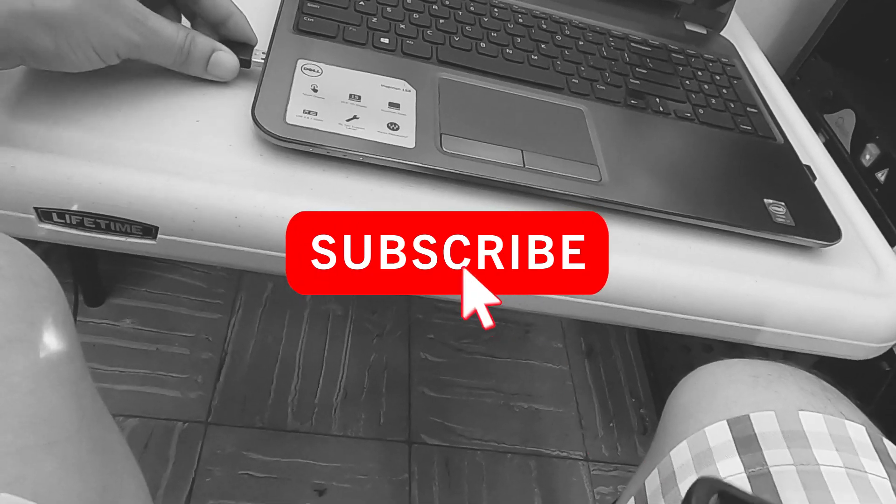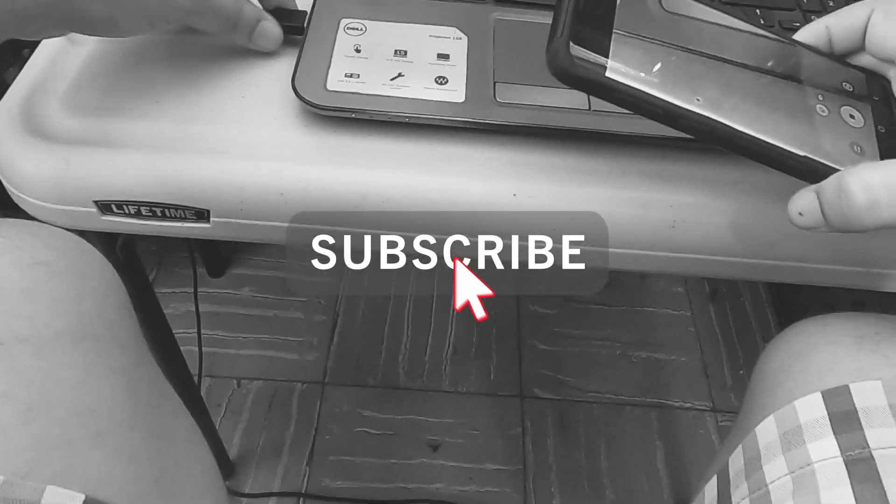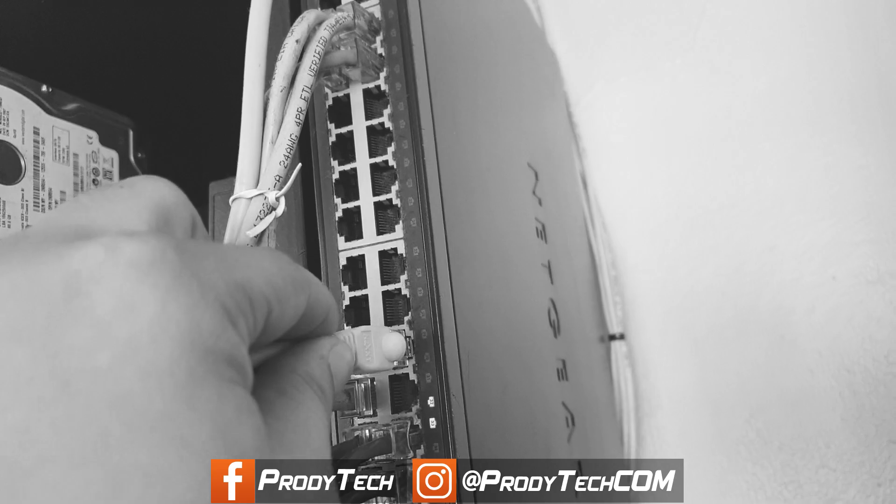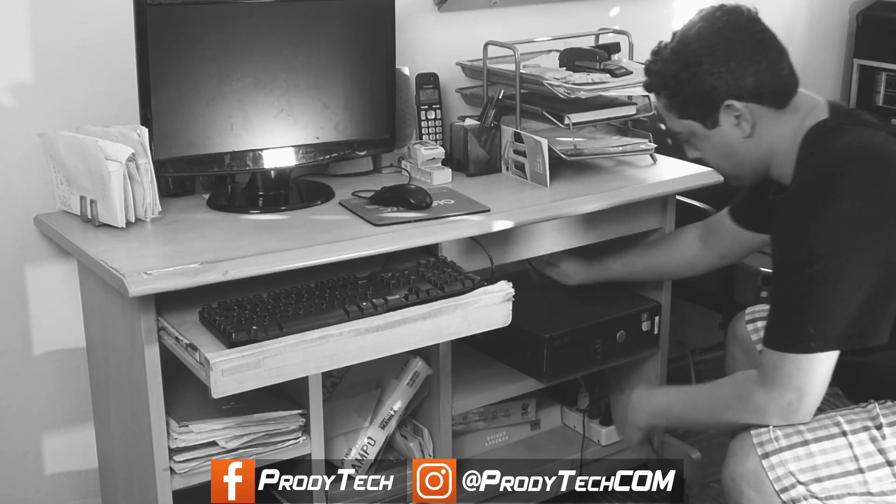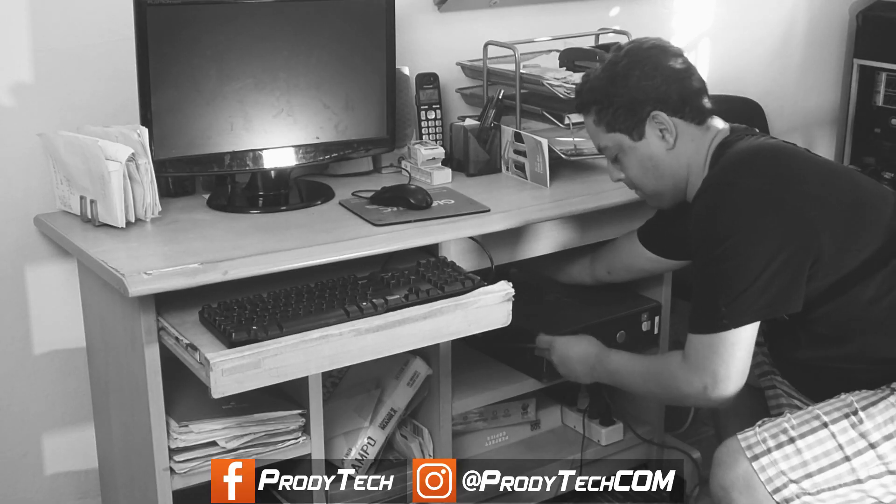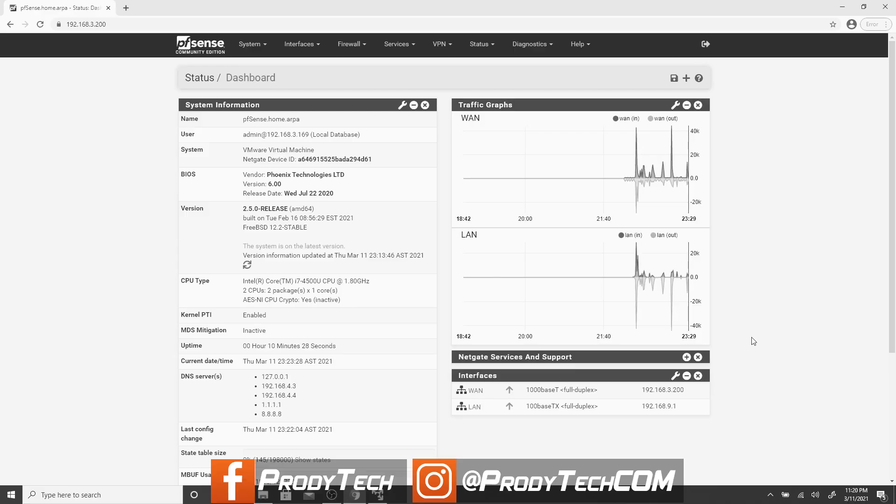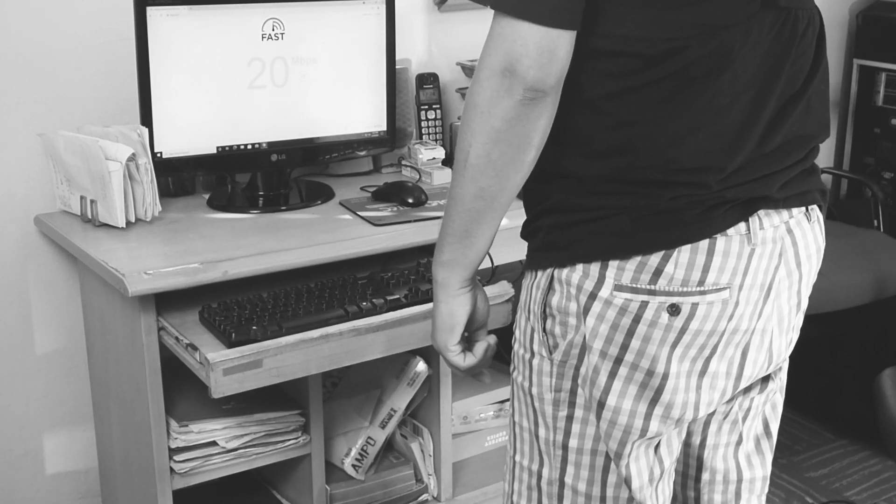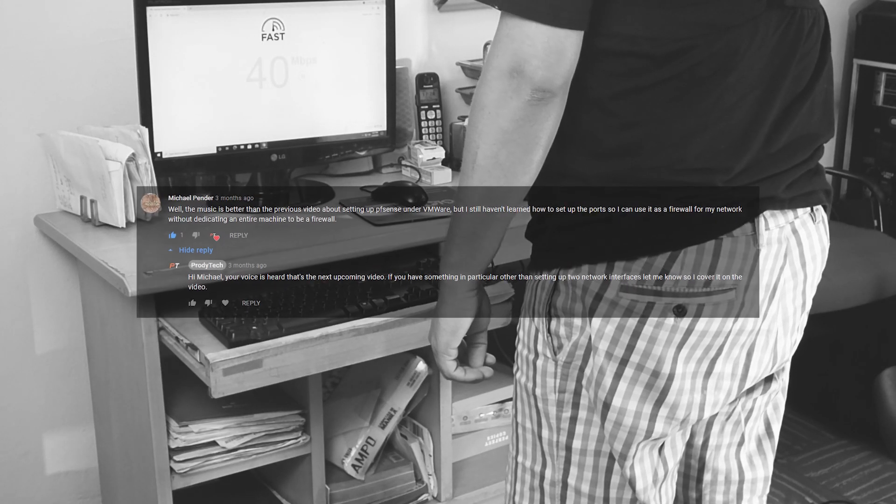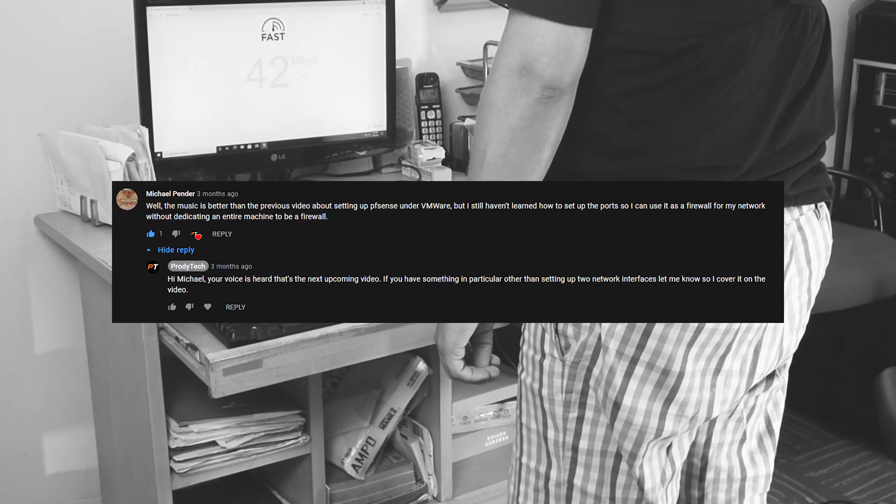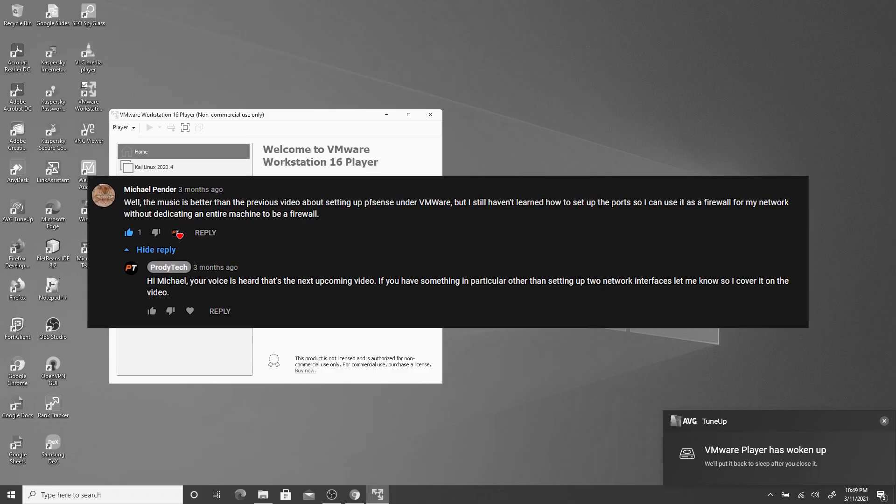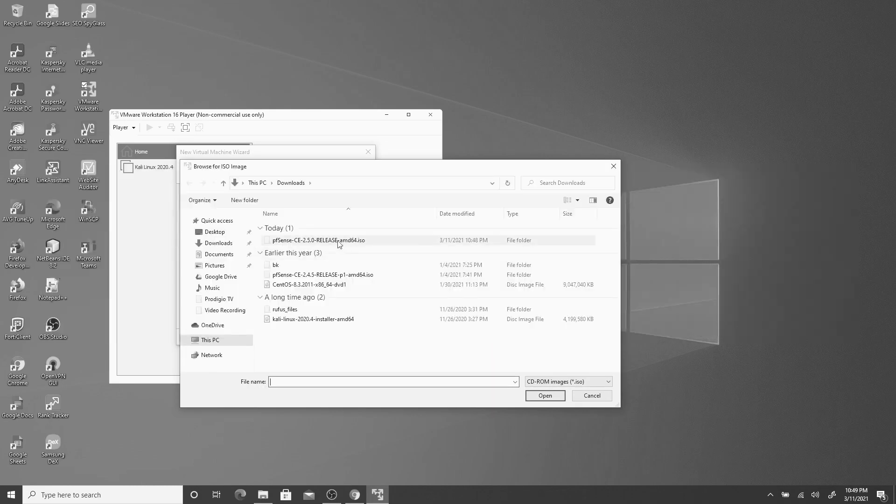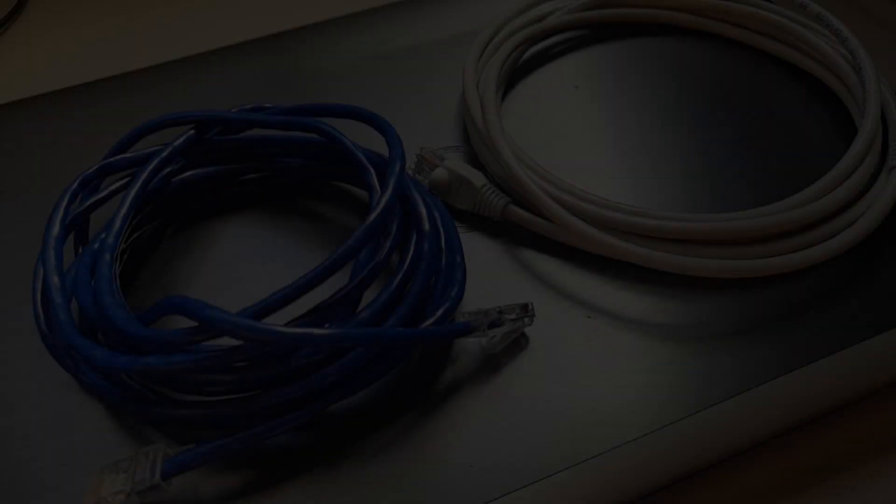What's up guys, welcome back to my channel. Today we are using an old laptop as a virtualized pfSense router using VMware Workstation Player 16. A big shout out to Michael Pander who requested this video. So let's jump right in.